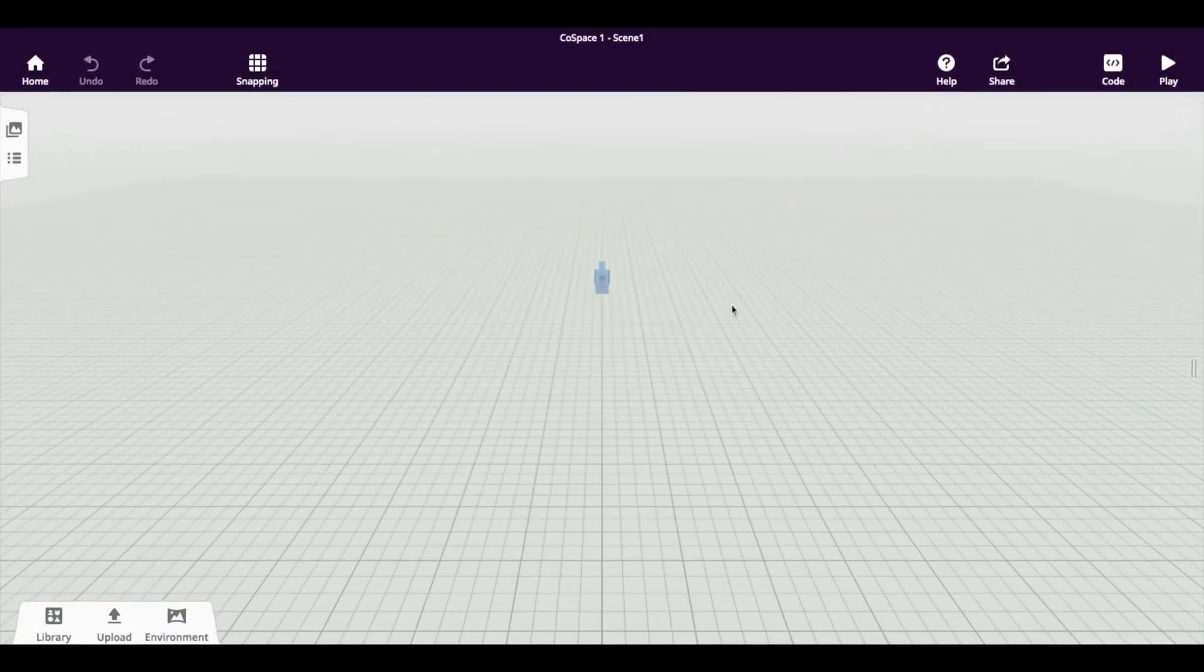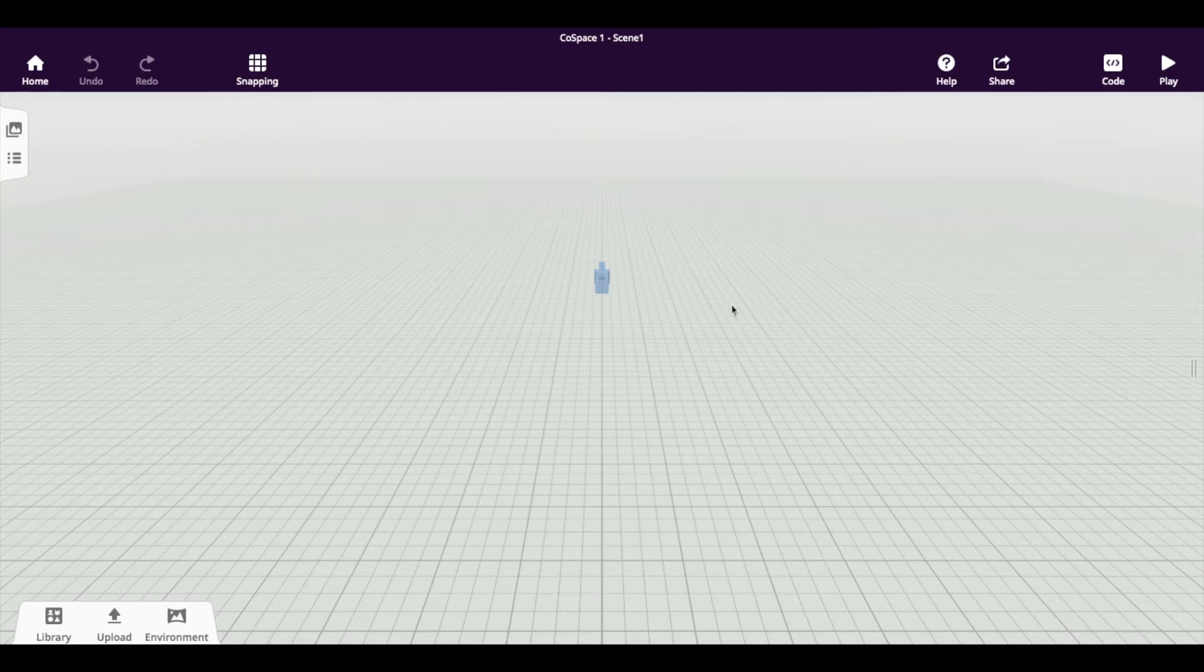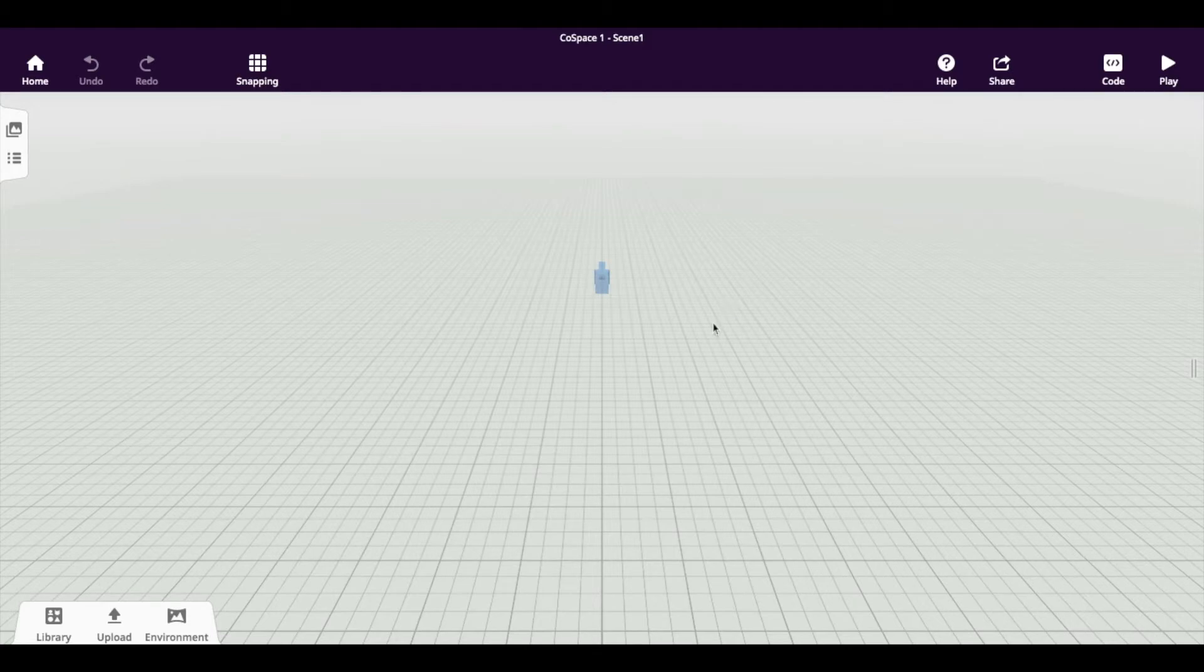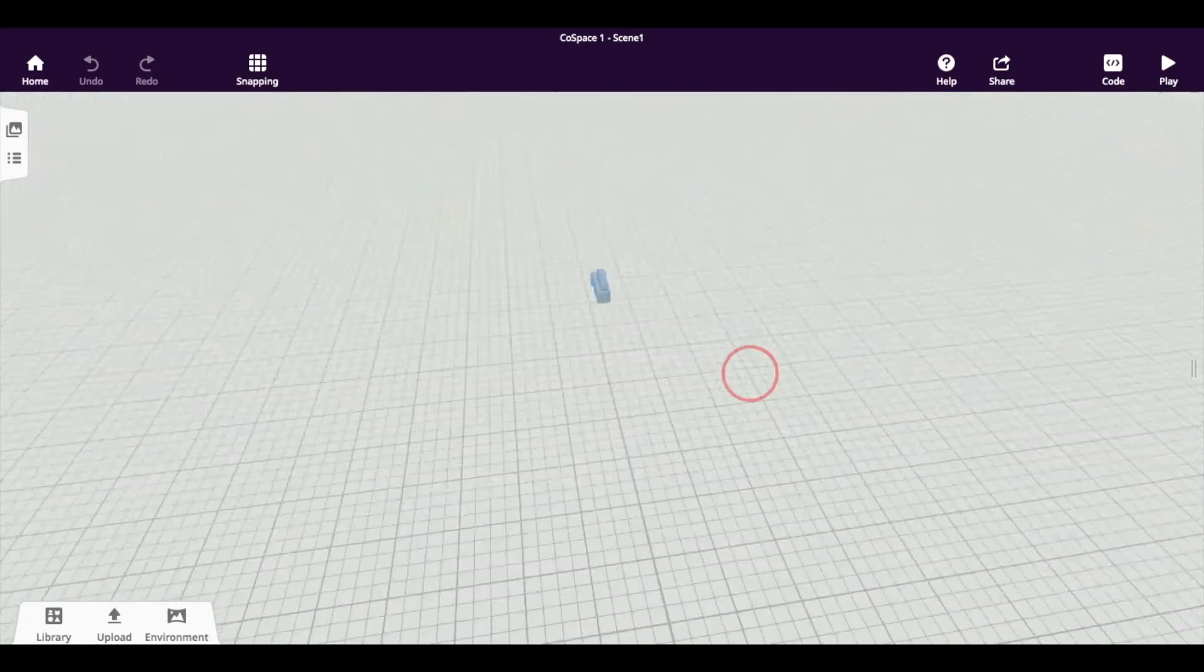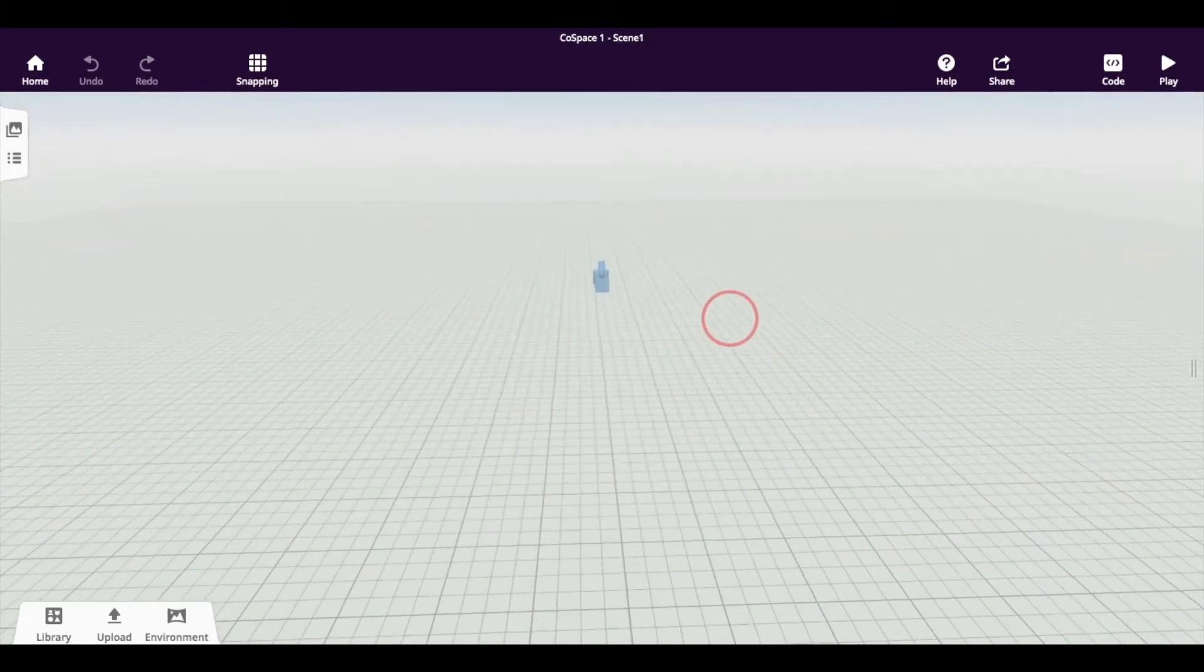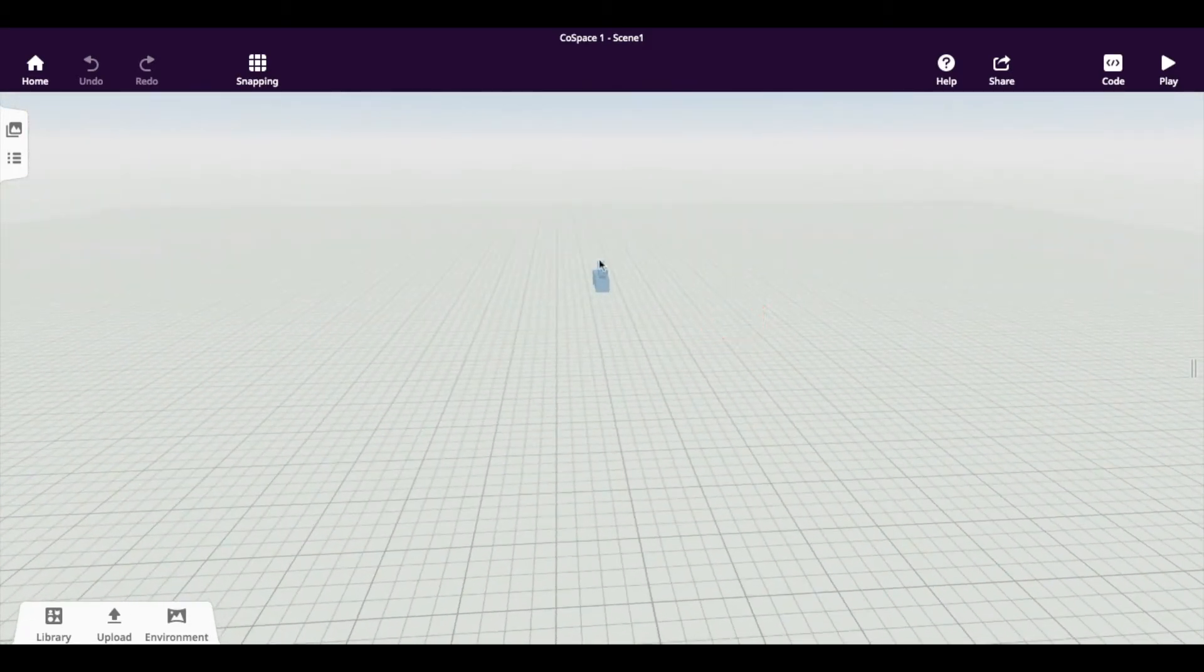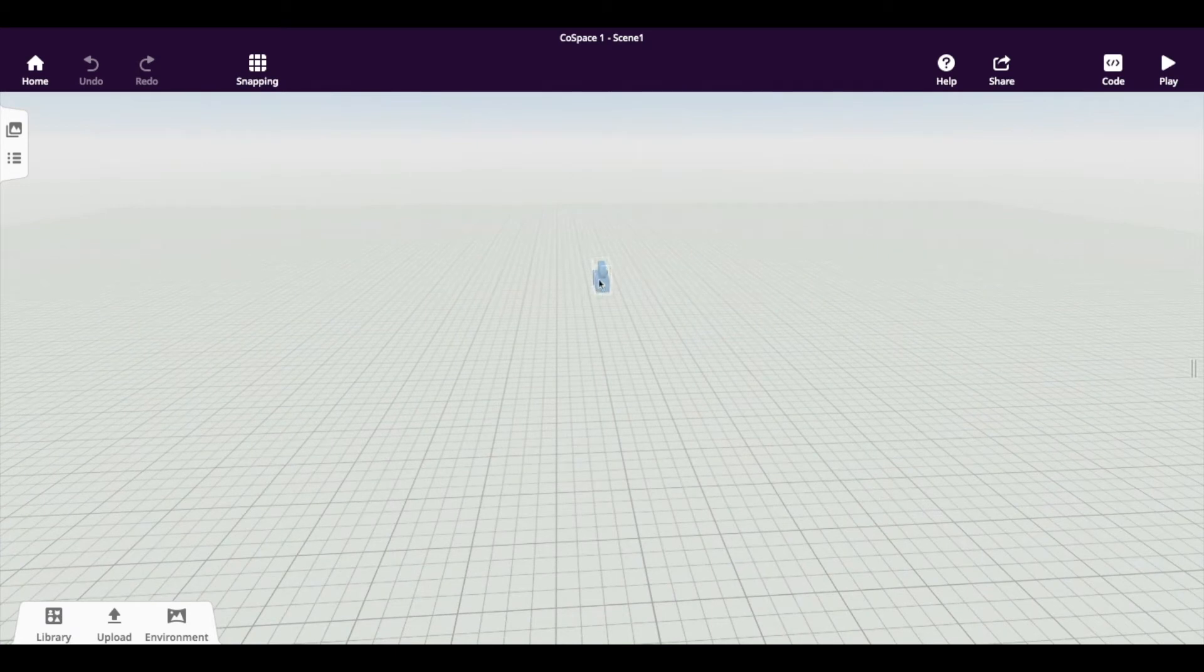Hi there. Today I'm going to show you some of the basics when using CoSpaces. When you first open up a new space or scene, this is what you'll see. It's pretty much nothing, except for the camera that we've got here in the middle.